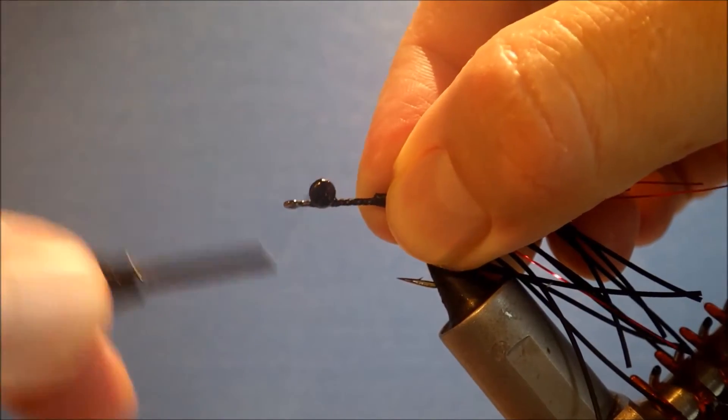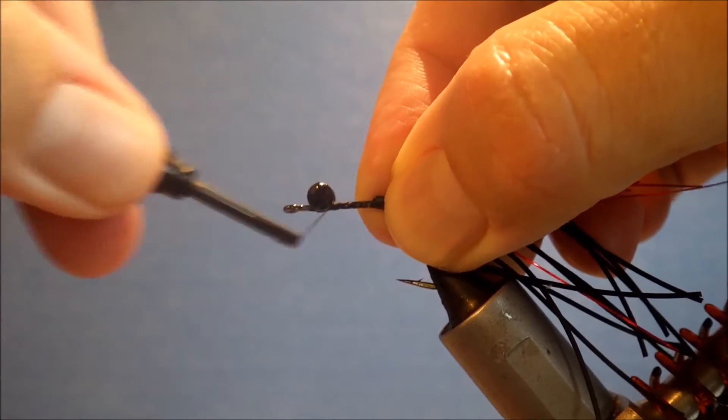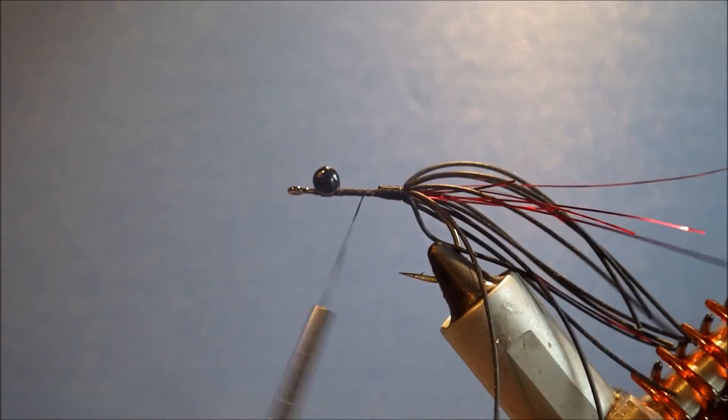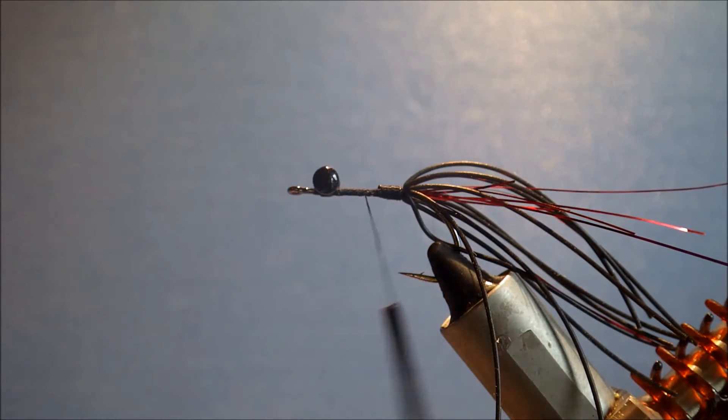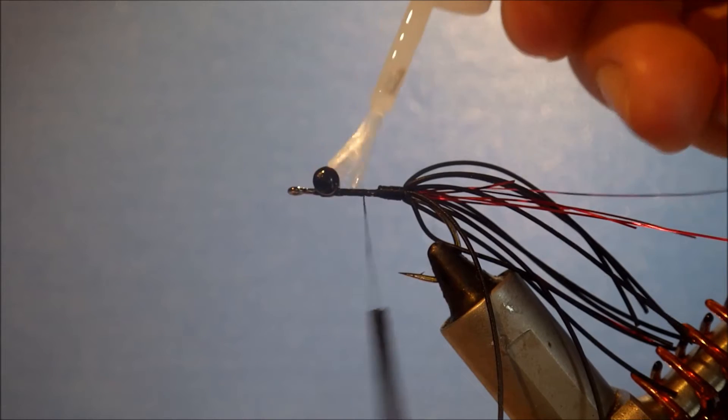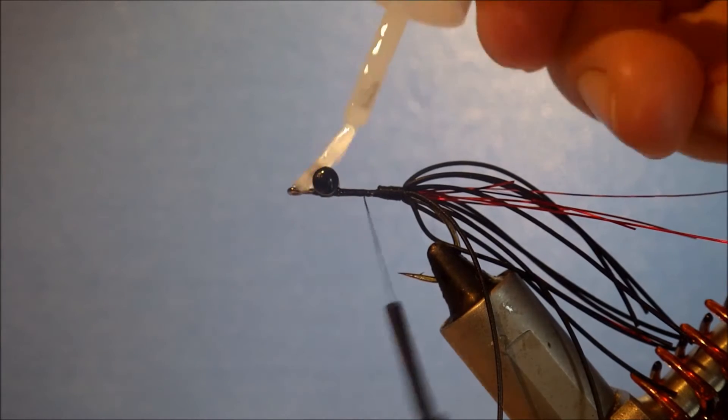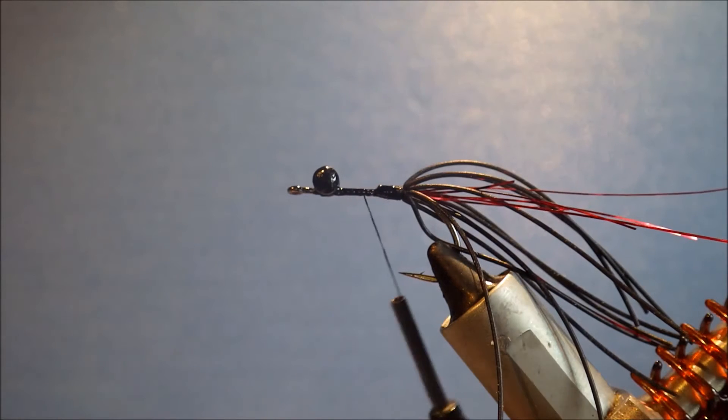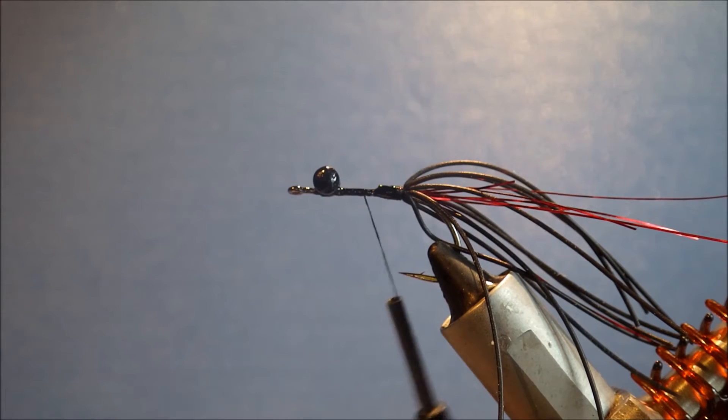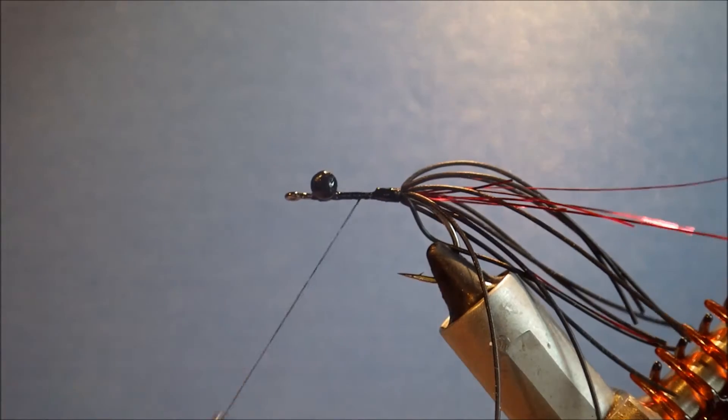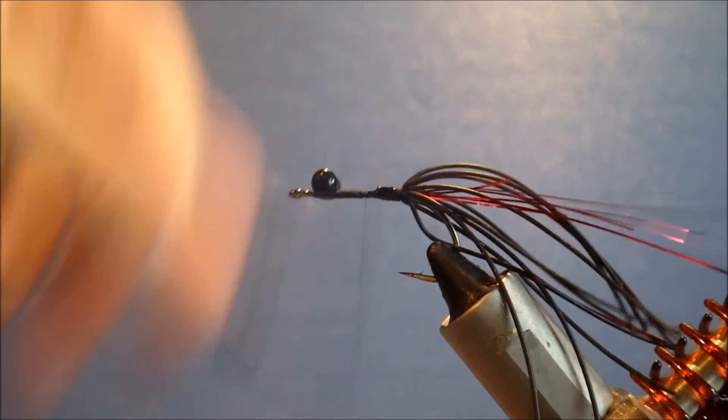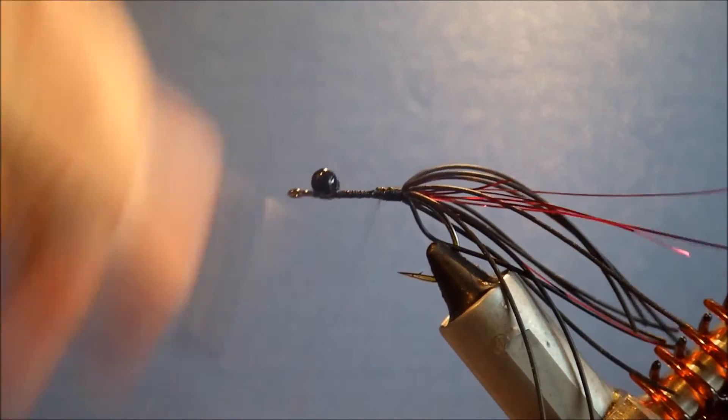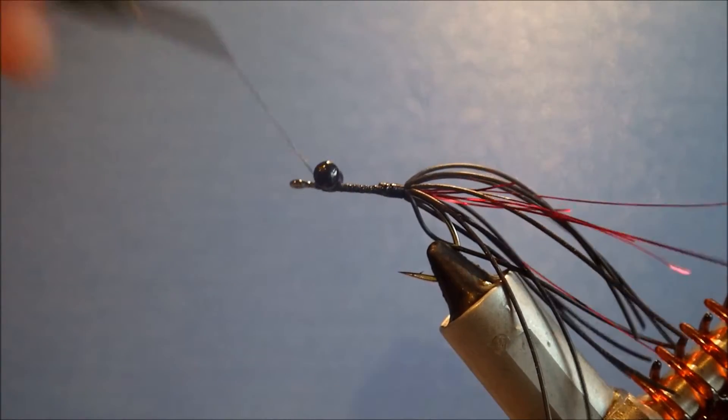Get that tied in nice and tight. And then as usual, put a super glue just to lock it in place and hold it. And I'll just run it back across the whole thread base just for a bit of extra durability in the fly. And then I'll wind over it a couple of times.